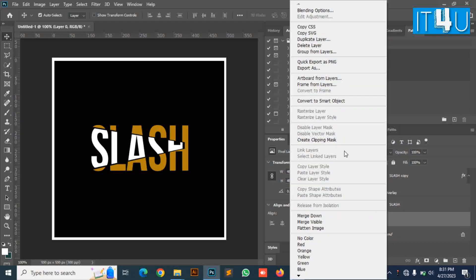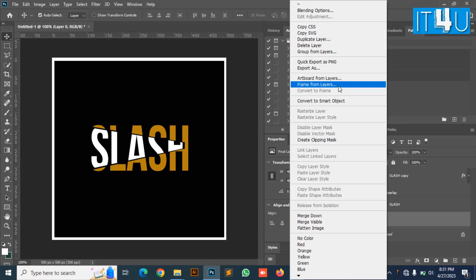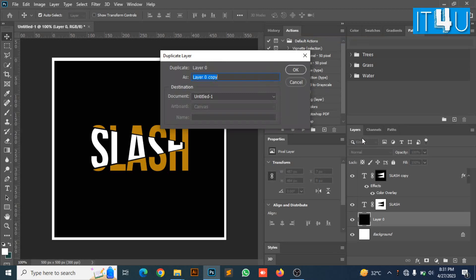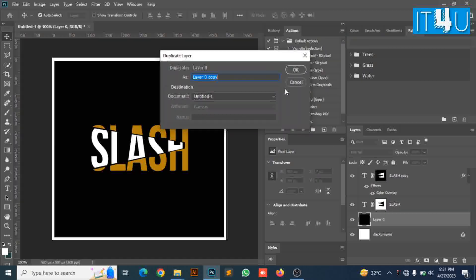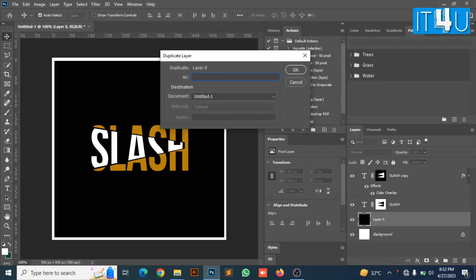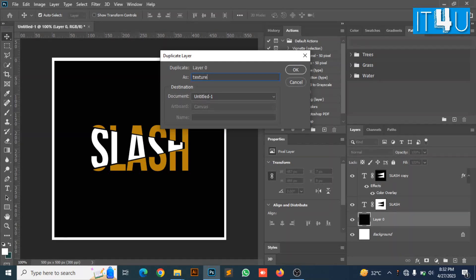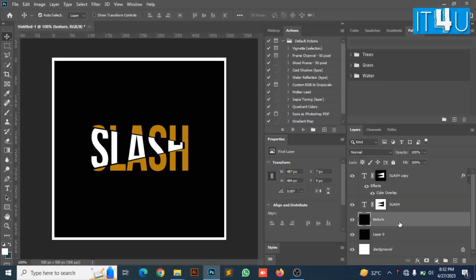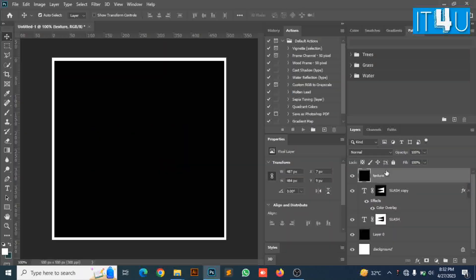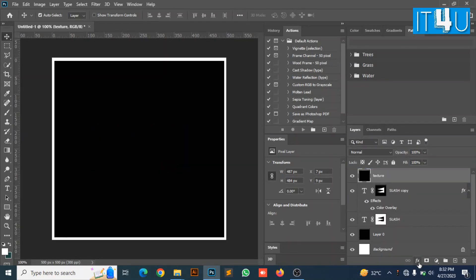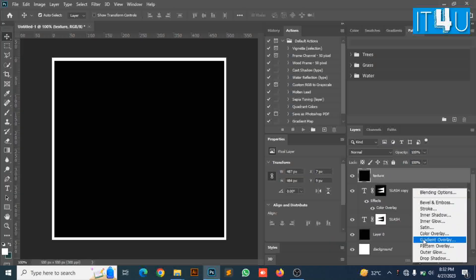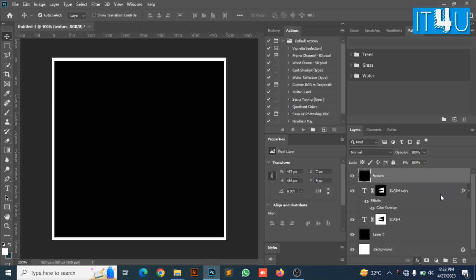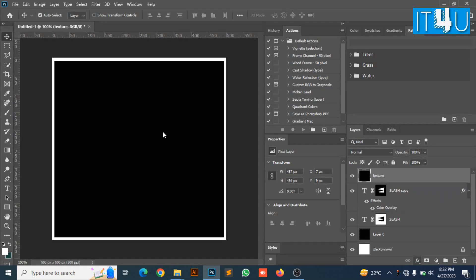I am going to create a copy of the background, renaming it as texture. Now drag it to the top. Now go to the effects and select blending options.